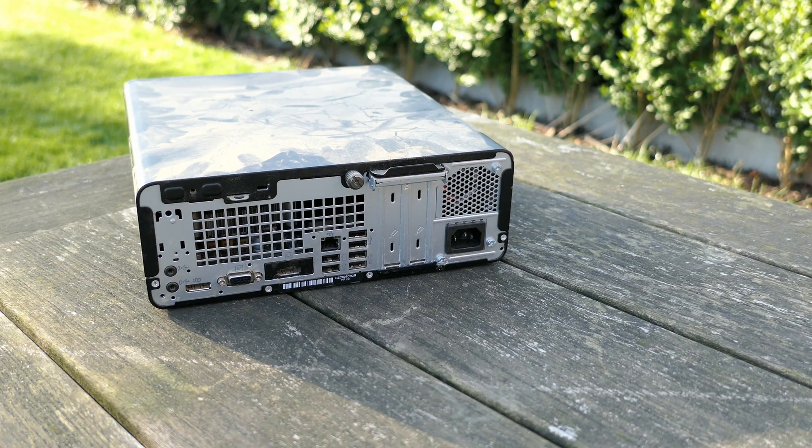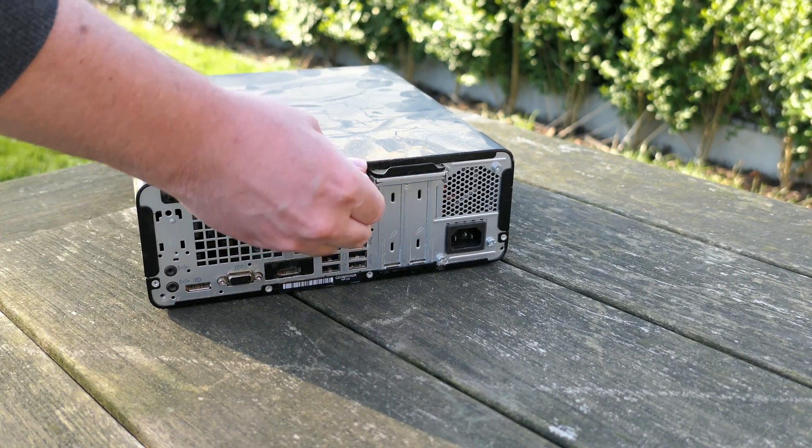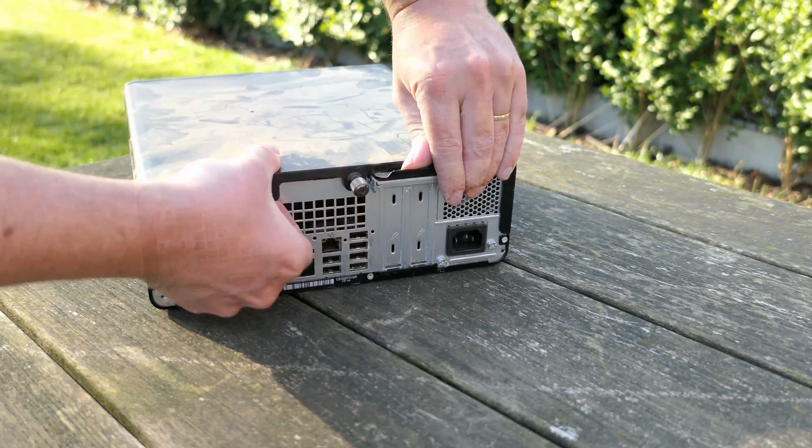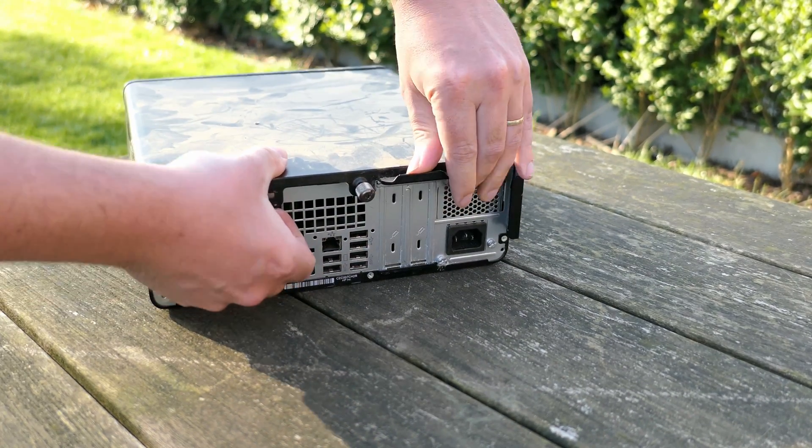I'm opening the small case which can easily be done by releasing the thumbscrew in the back and getting the cover off.